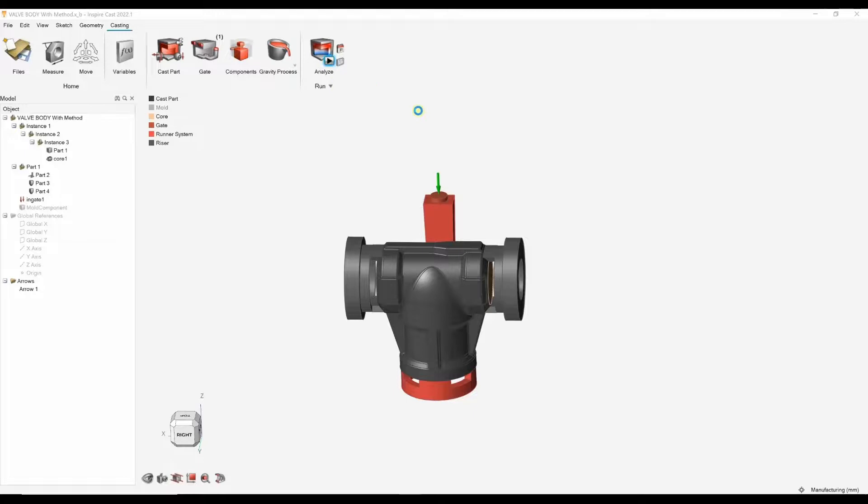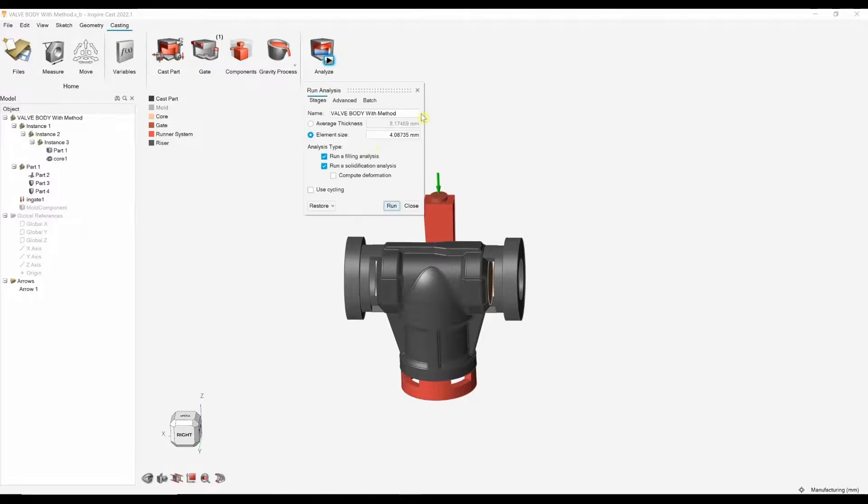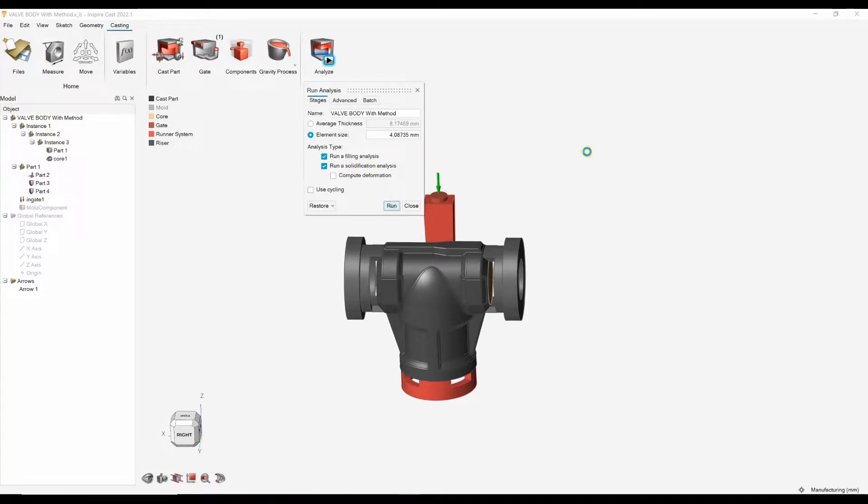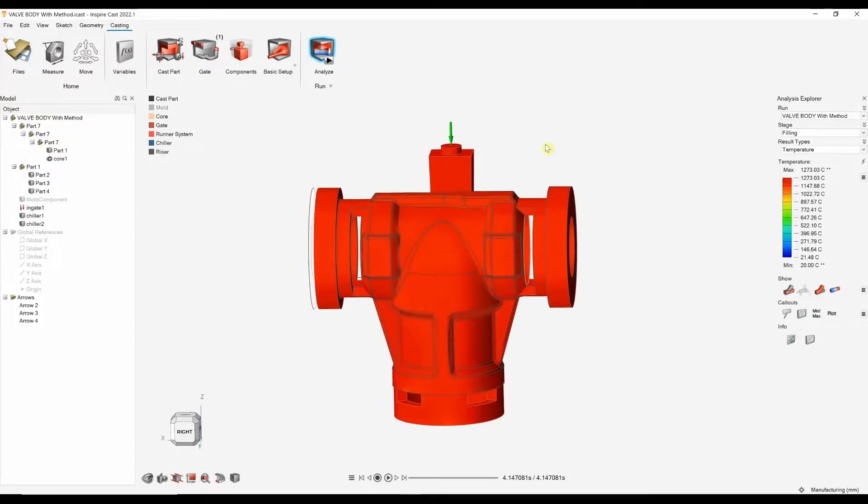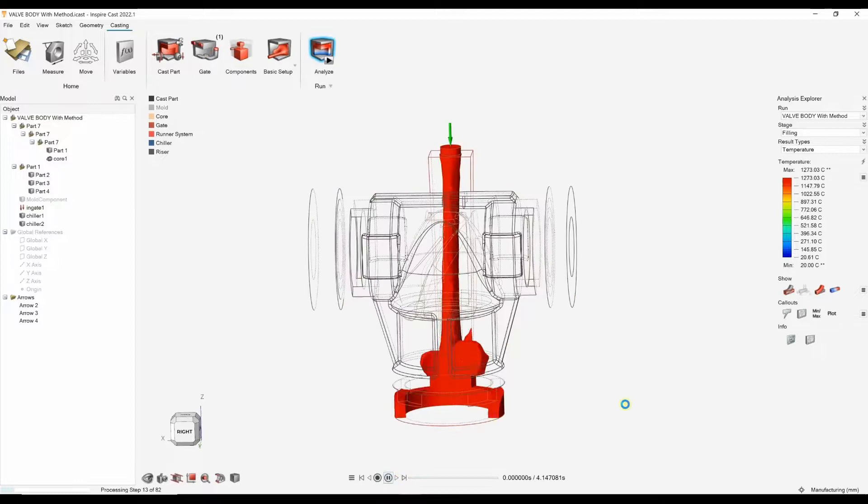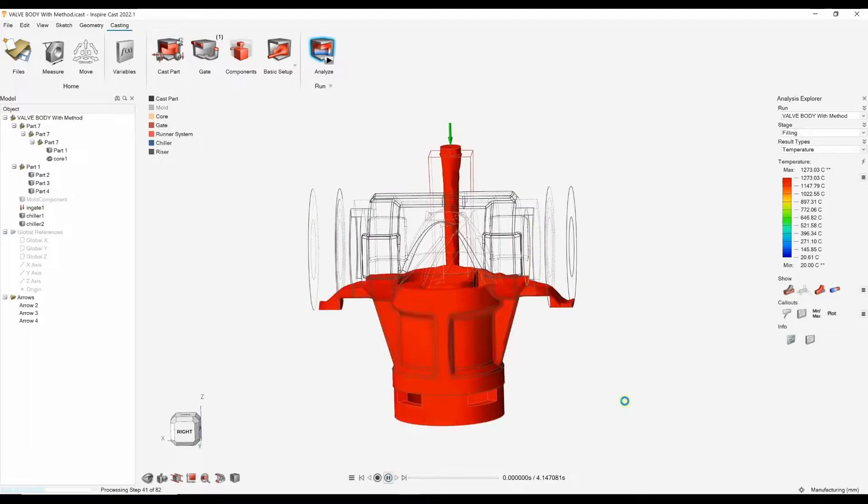Now, I can go on and run a filling analysis and a solidification. Now we've got our results. We can go through the exploration. So again, we can see how this part fills.